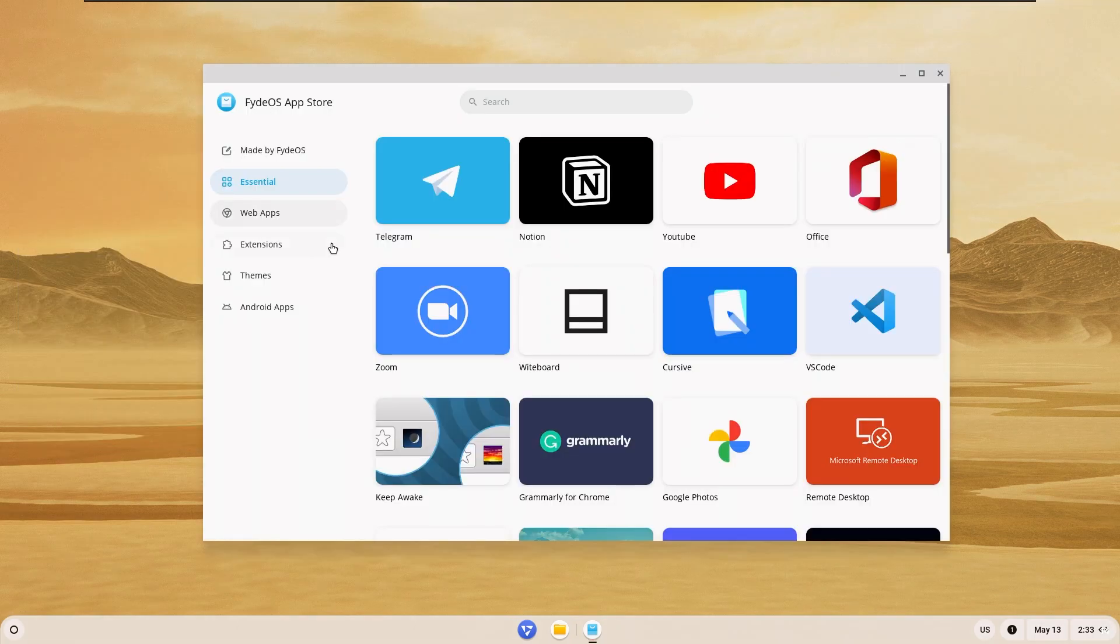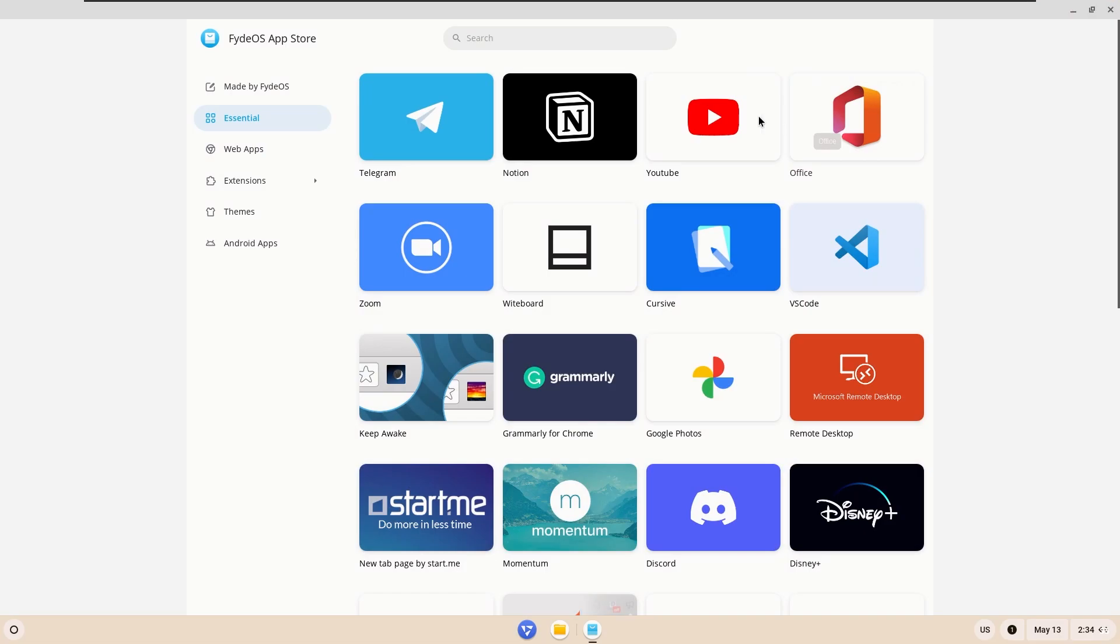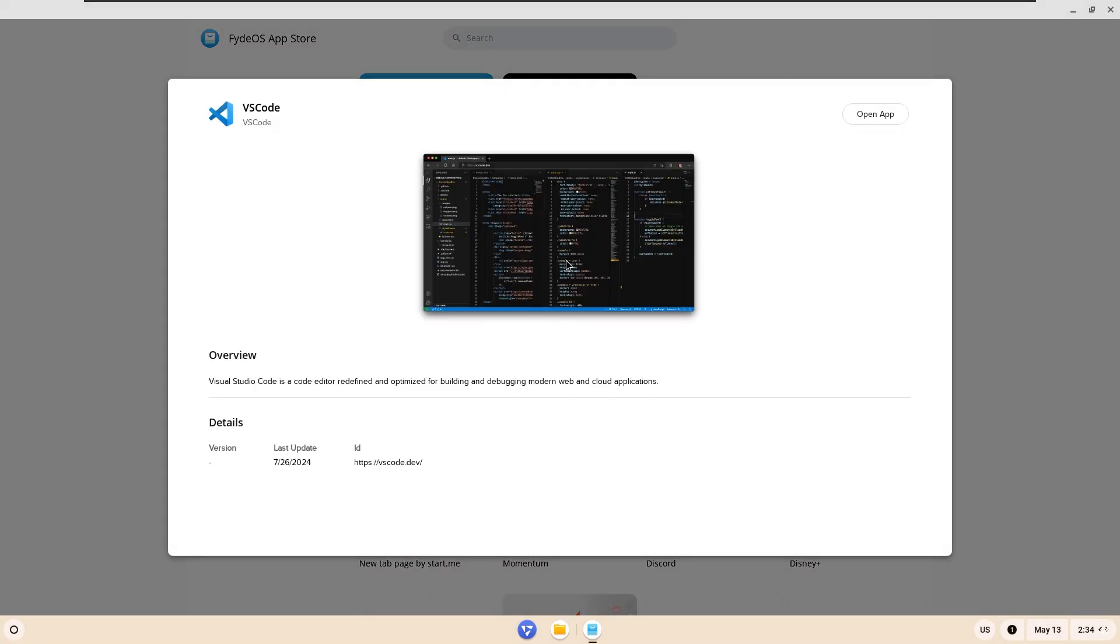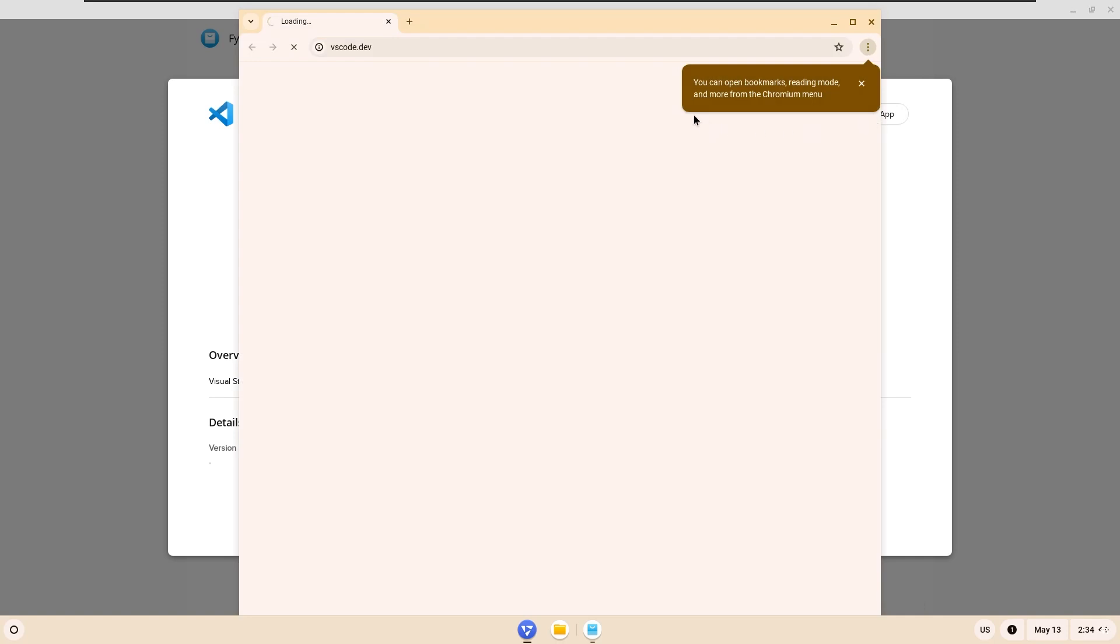When we came to the store, although I was surprised to see an application like VS Code at first, I was very disappointed to see that all the applications here actually work over the web.